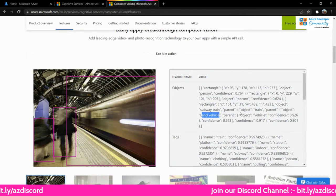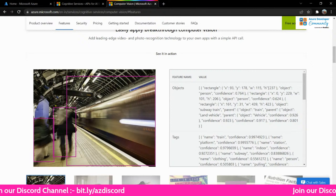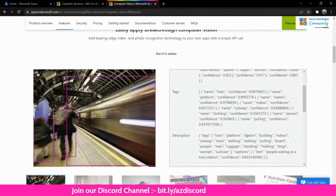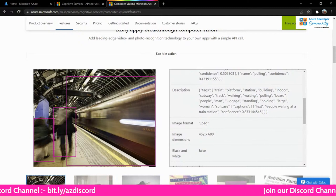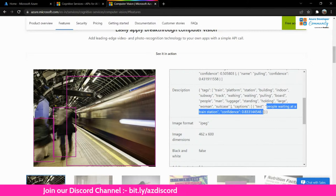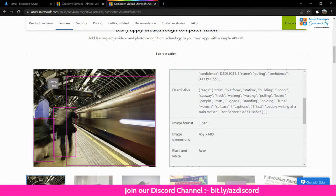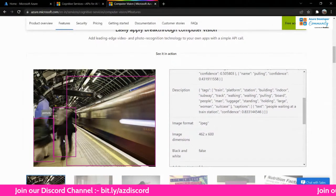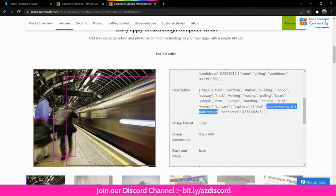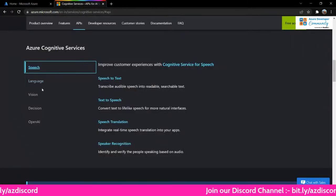Now a blurred image — you can barely make out two people but it's very blurry. The Computer Vision API has identified: a train, subway station, land vehicle, subway train, a person, another person with a bounding box, and a vehicle. The tags include: train, platform, station, building, indoor, subway, track. The final caption: 'People waiting at a train station.' The model comprehended from a blurry picture that people are waiting for a train at a station — that's how powerful Computer Vision API is.